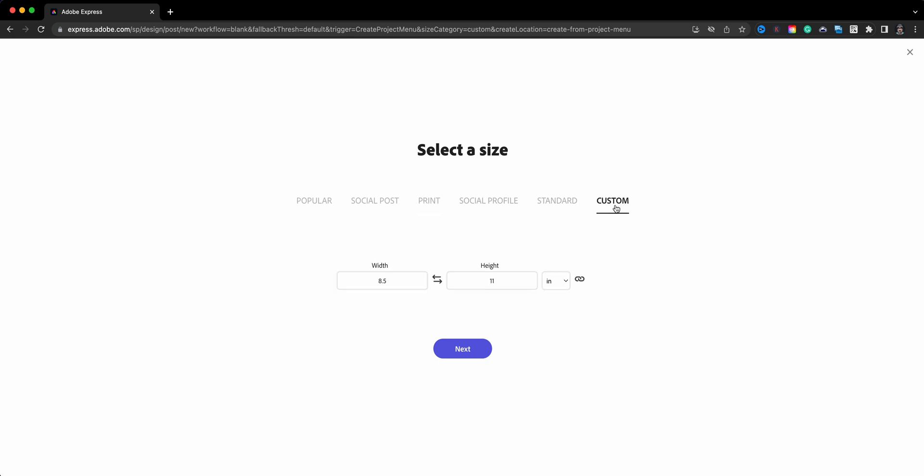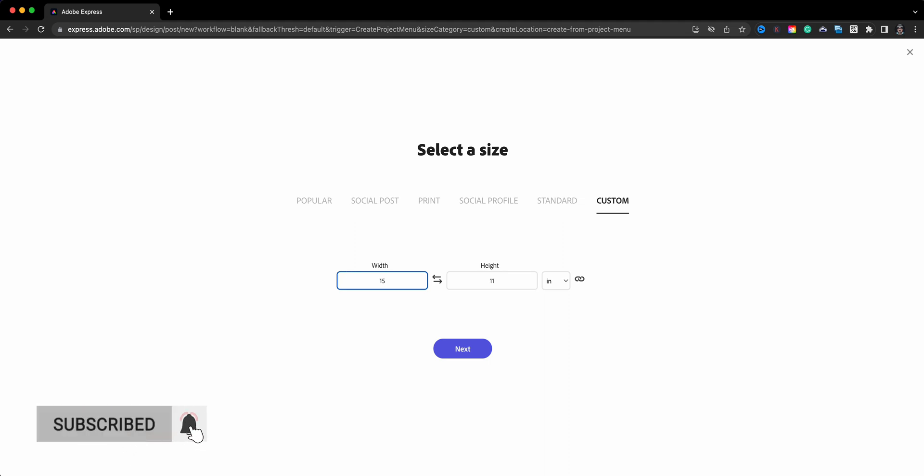And then I'll go to custom just to show you here. Now it's at eight and a half by eleven, but I'm going to bump this up to let's say fifteen, and then automatically this will adjust to match because the chain link is turned on. So that's just a little tip there. If you turn the chain link off you could actually customize and it won't keep it in proportion, so know that the next time you create a custom size graphic.